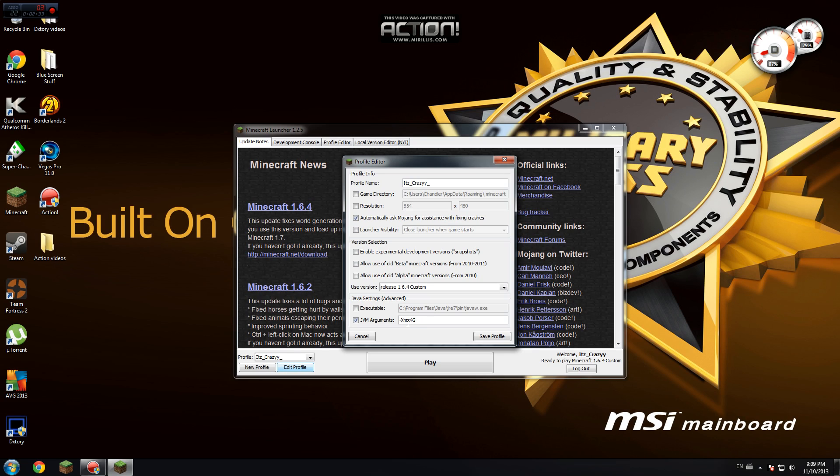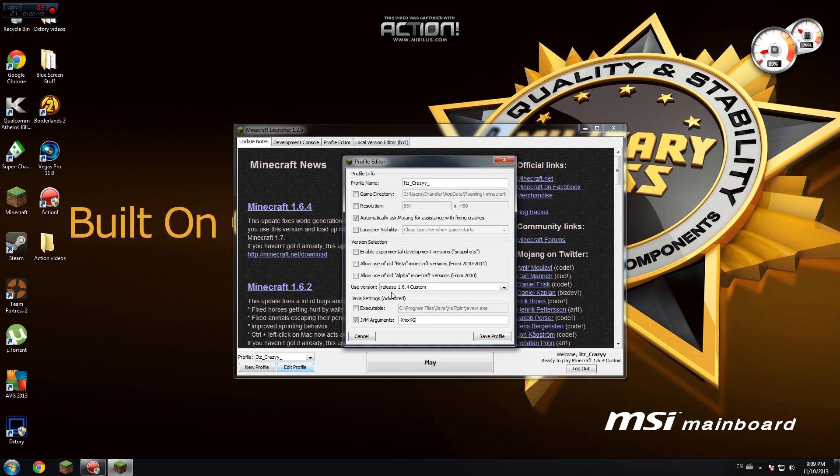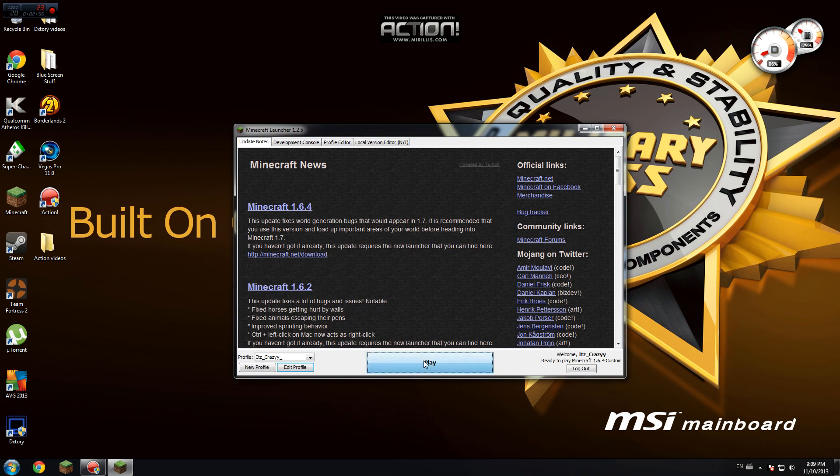Dash capital X, M, X, and then how many gigabytes. For the number you put in your Java, you can put less. You can't put above that or else your Minecraft won't work. You're going to want to put either exactly how much in gigabytes or lower. You can still do lower and it won't affect your computer. But you're going to want to put this in, save profile, and play.